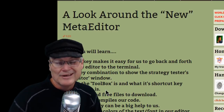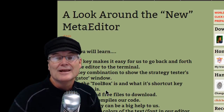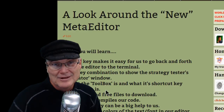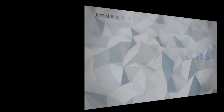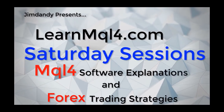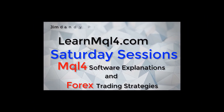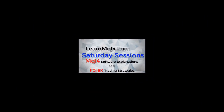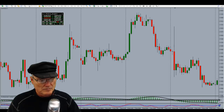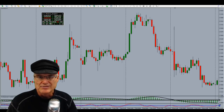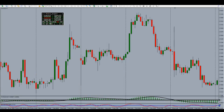Now let's get into all of those MetaTrader 4 shortcuts. You're going to want to get your pencil out and jot some of these down. We'll start off with the Control key combinations. The first one, Ctrl+A, is kind of hard to figure out what it does if you don't have your chart set up the right way.